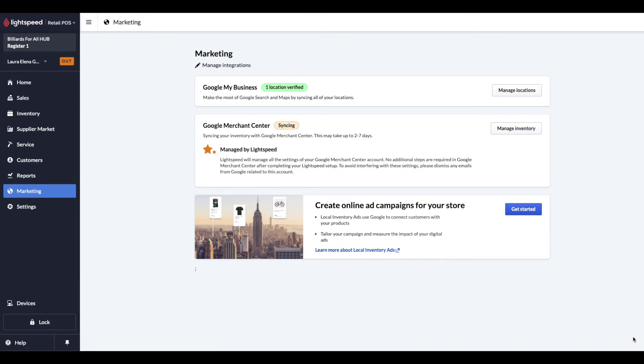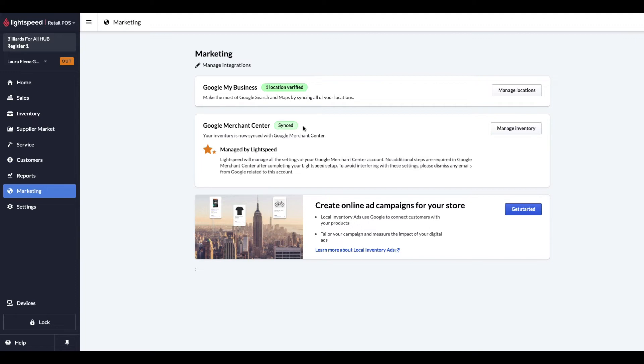Once completed, you'll see a syncing status, as it is currently transferring all of your inventory data to Google. Depending on the size of your inventory, the sync process could take up to 2-7 days. You'll know that your inventory is fully synced once you see the green Sync label. Let's click on the Manage Inventory button to see the number of items that have made the cut and explore the Merchant Center.